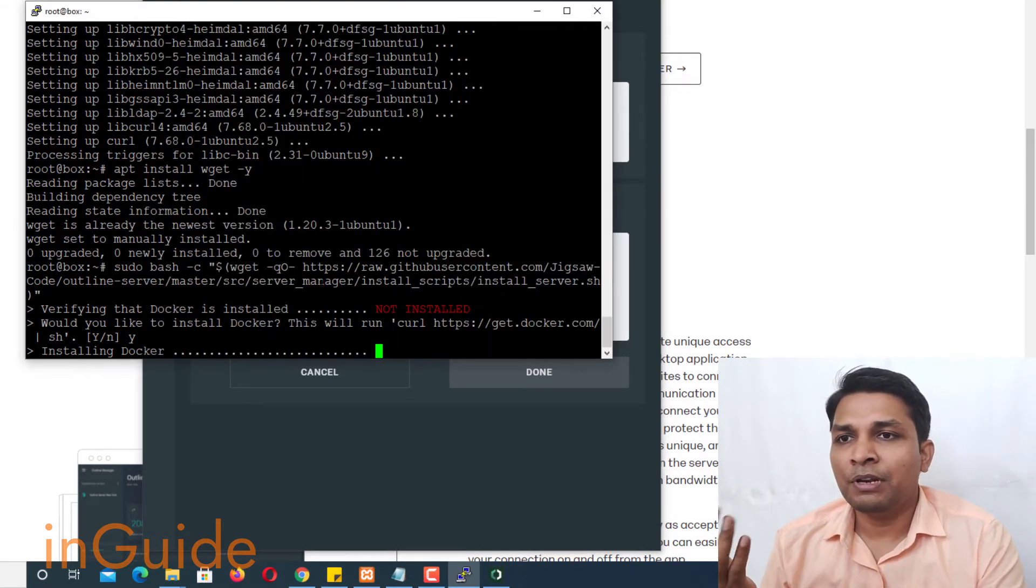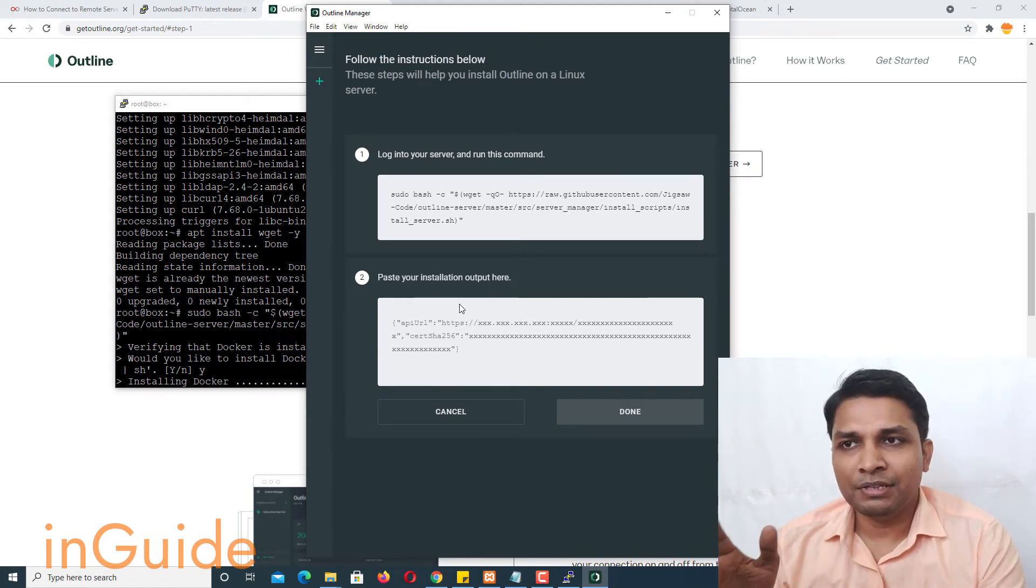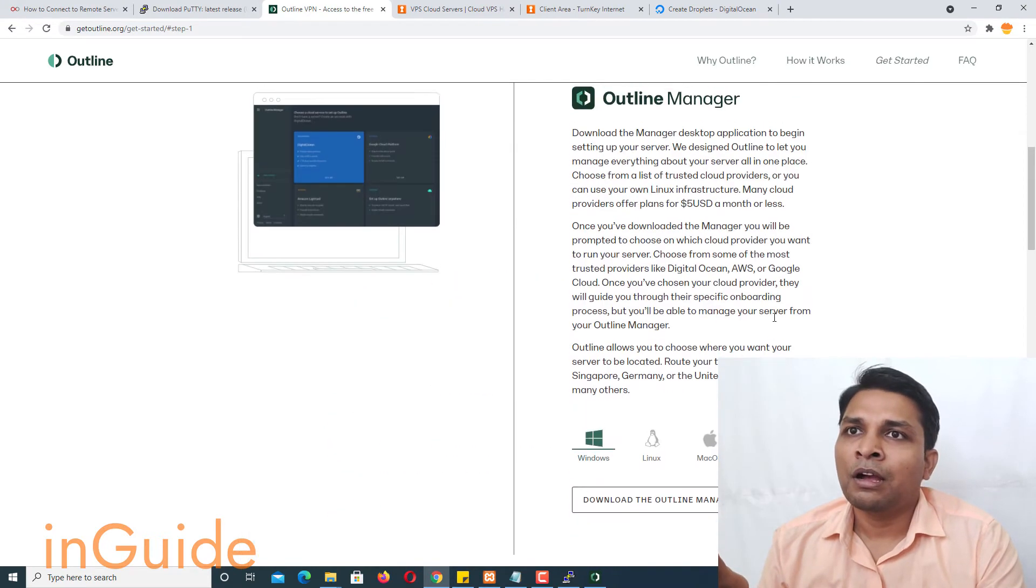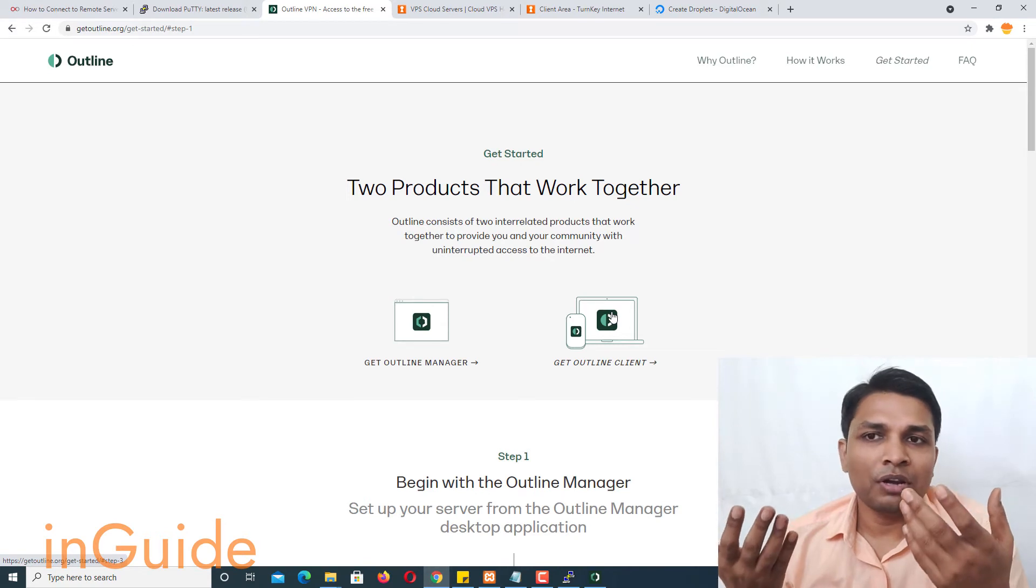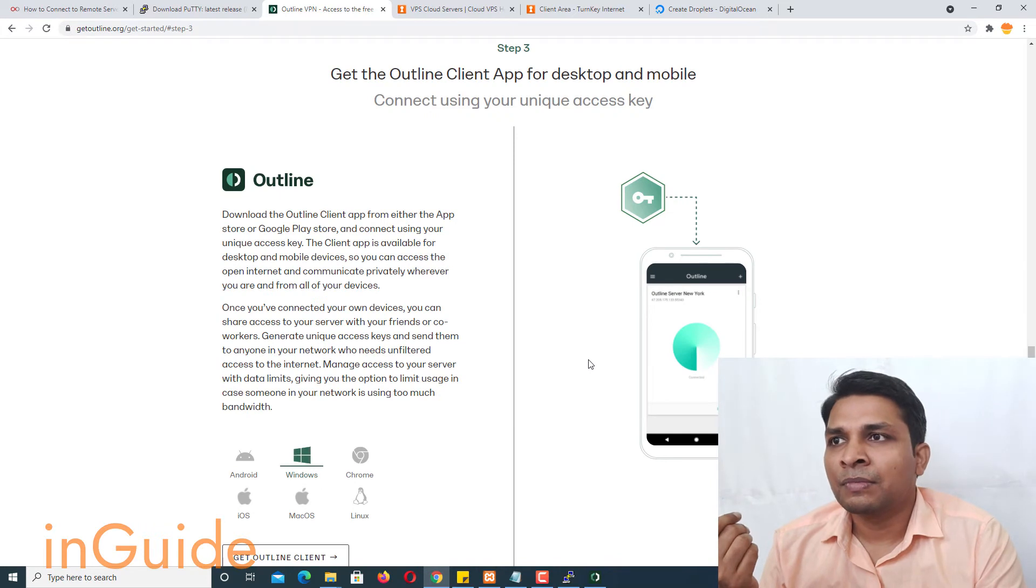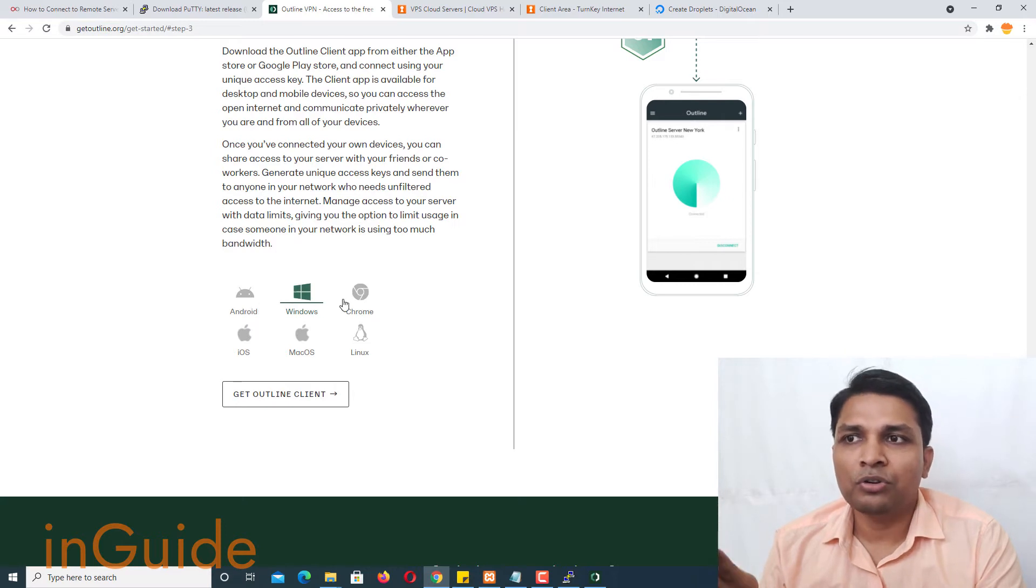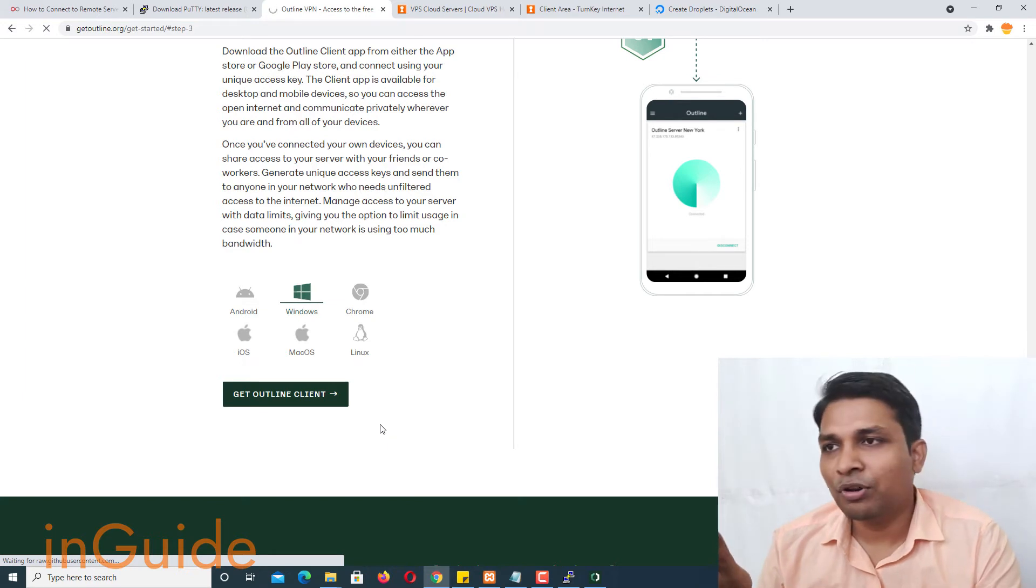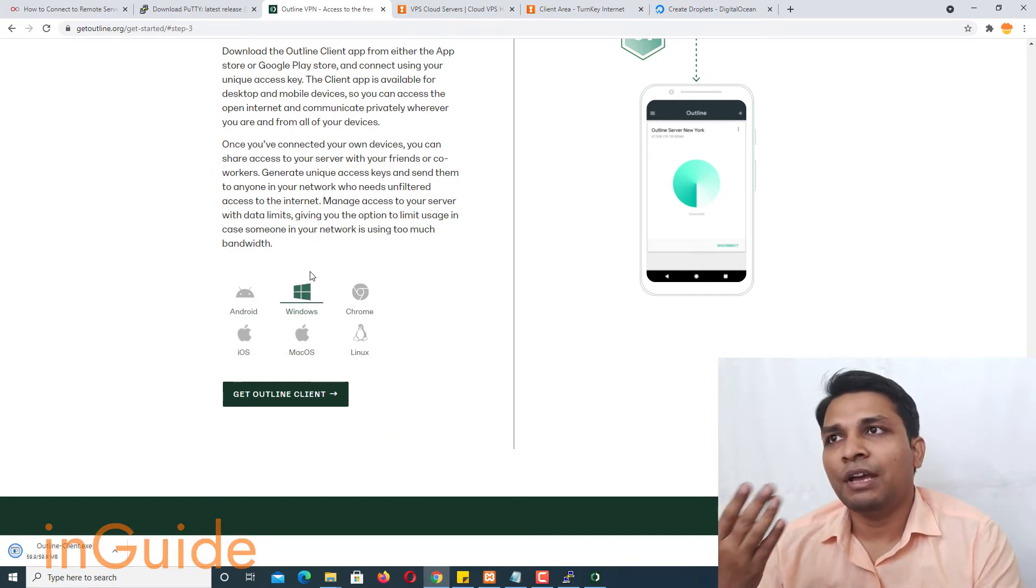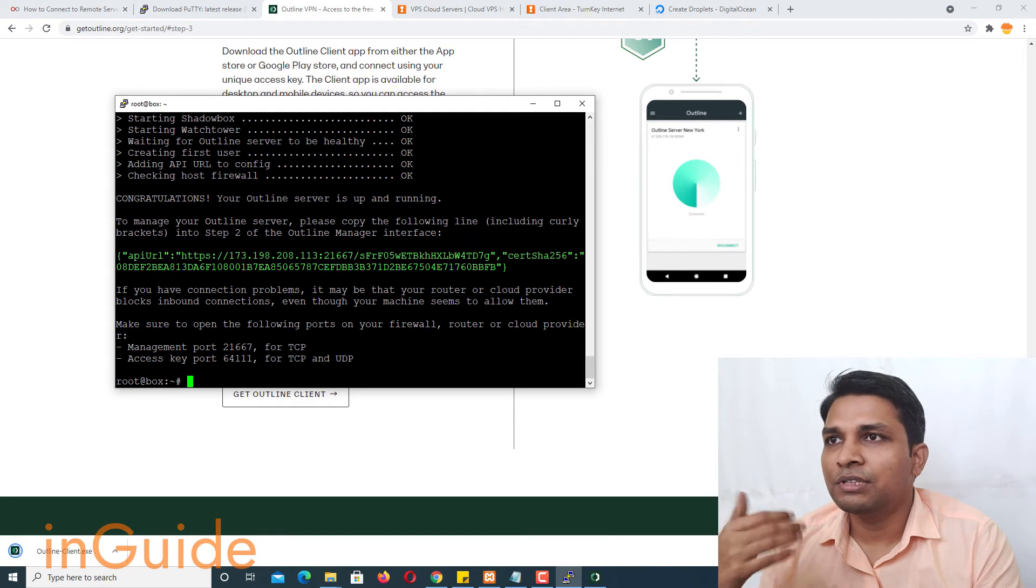Once you have done this part then you will need an outline client. So you will need to use this outline client to enable vpn so let's download this. Here you can make selection whether where you want to download for android, windows, chrome. So just download, it's good to see that it's available for android as well and you can also share this outline, I mean this vpn with your friends and families. So let's get back to this terminal.